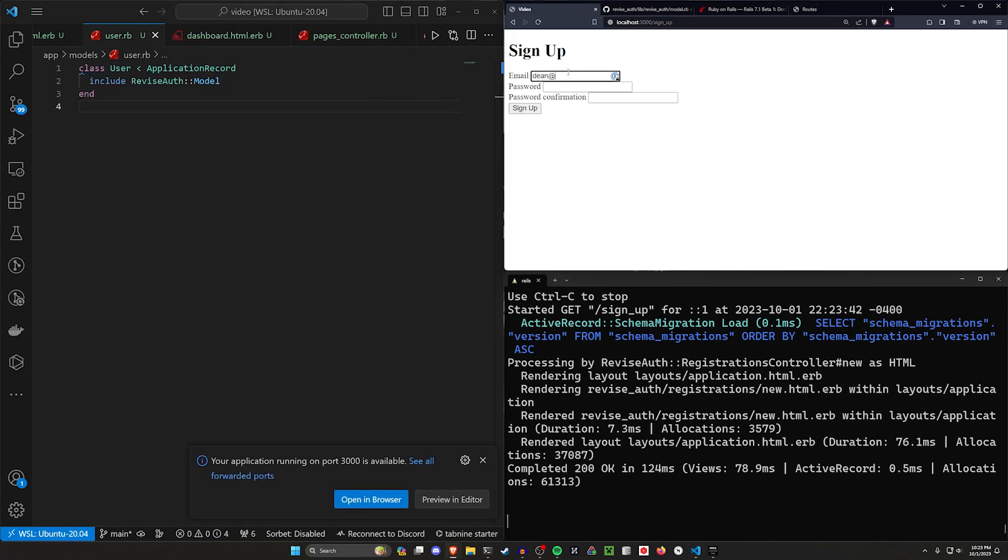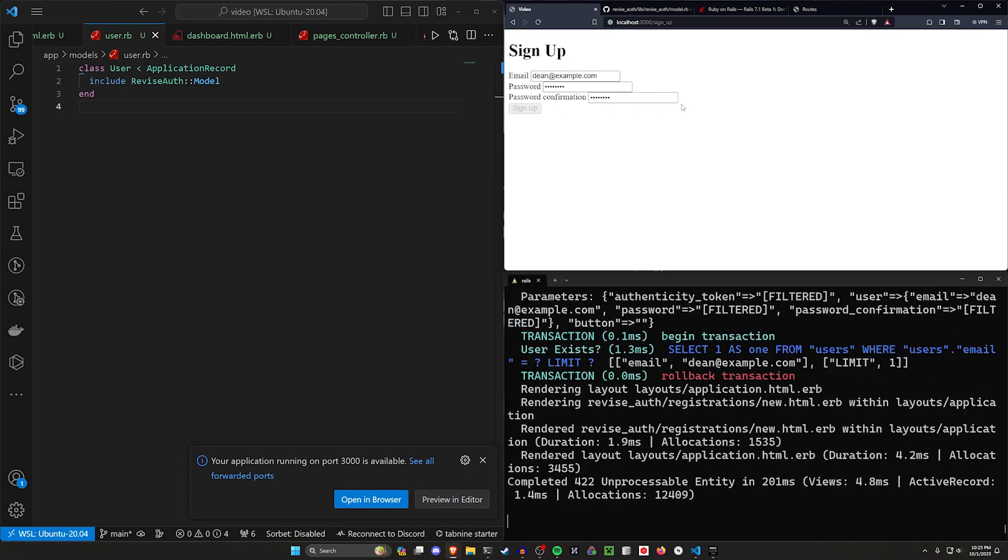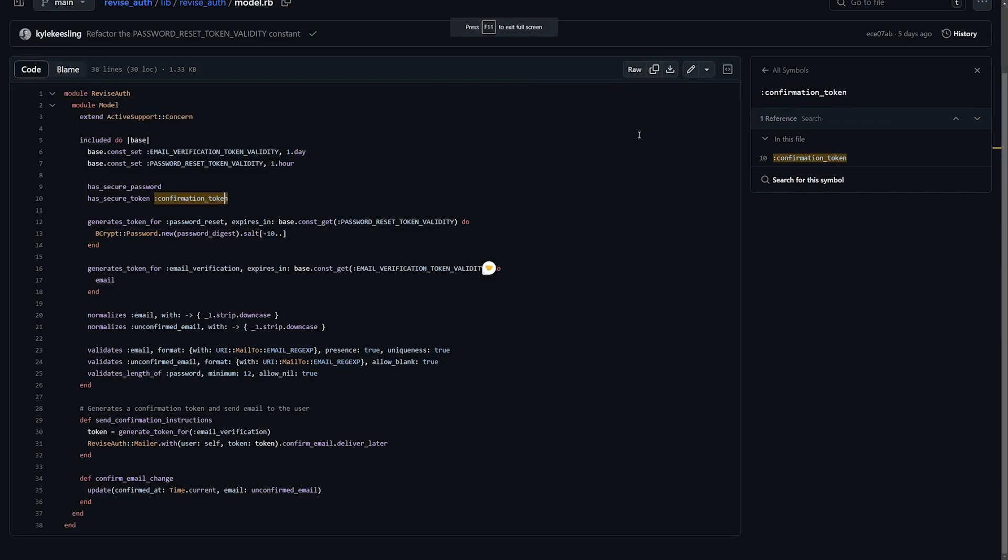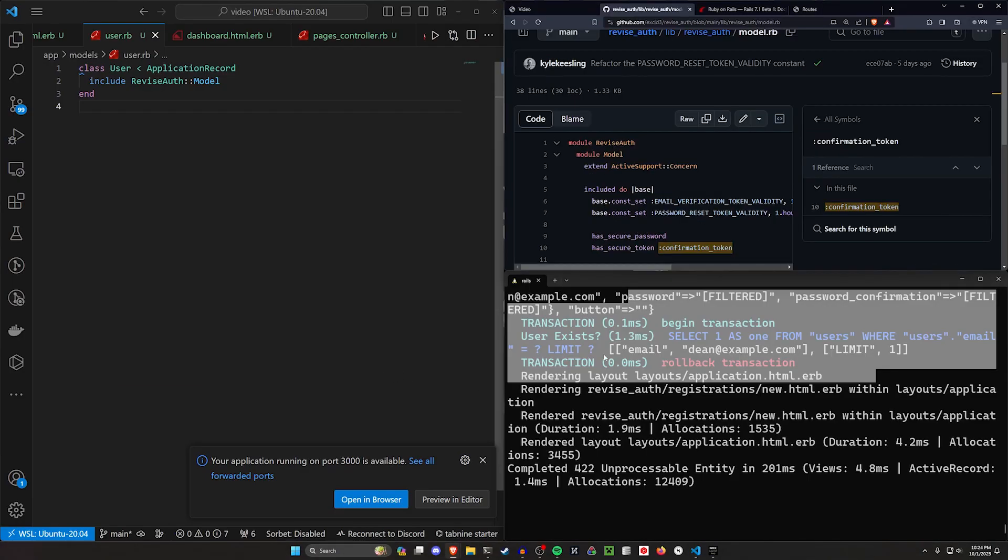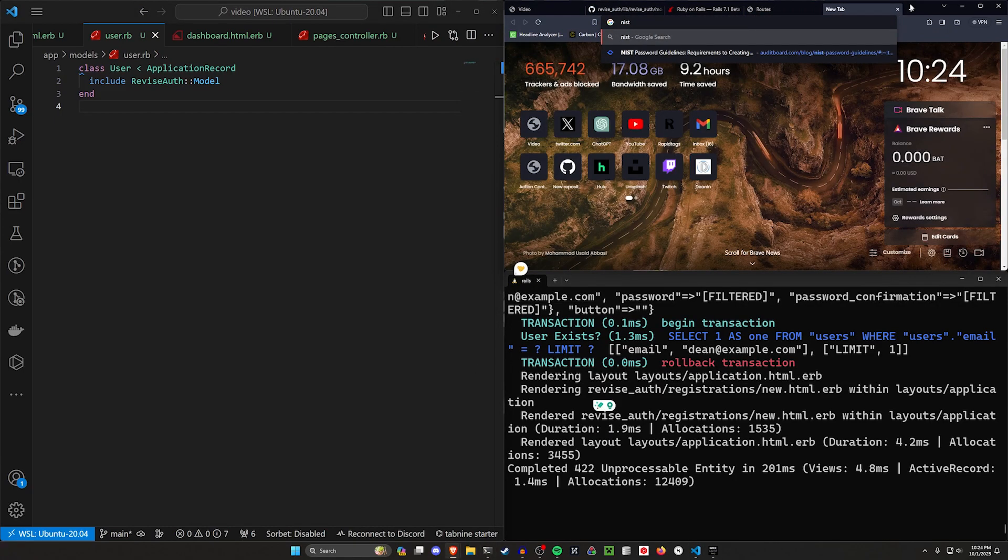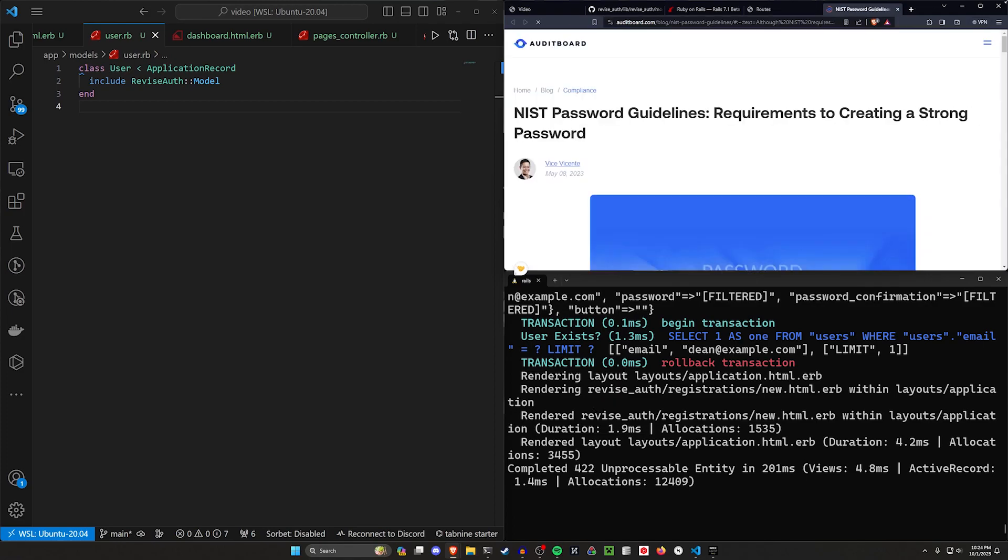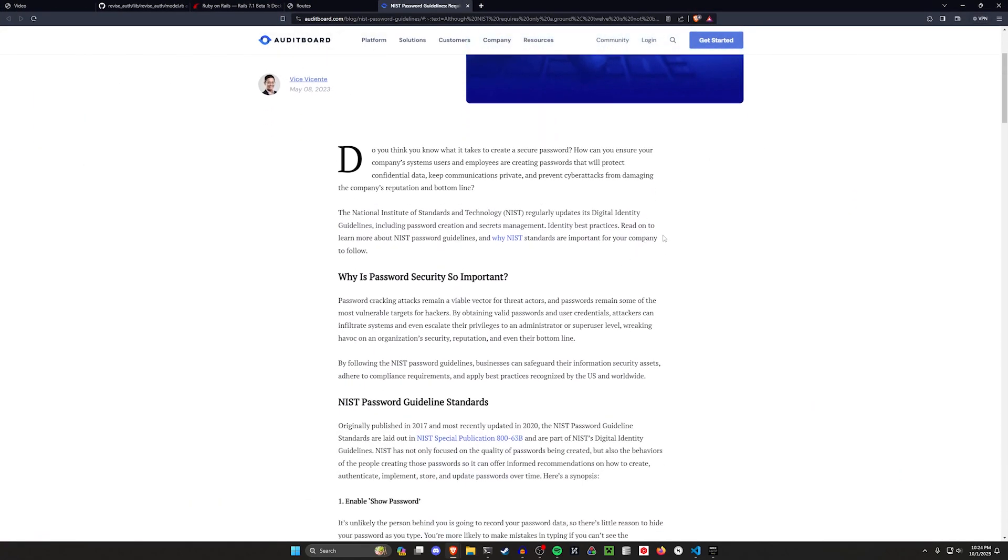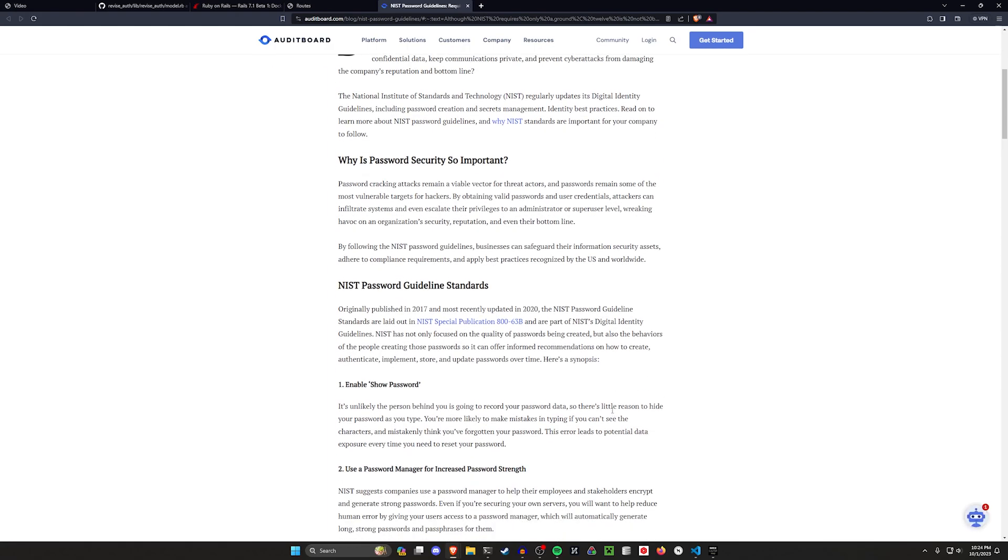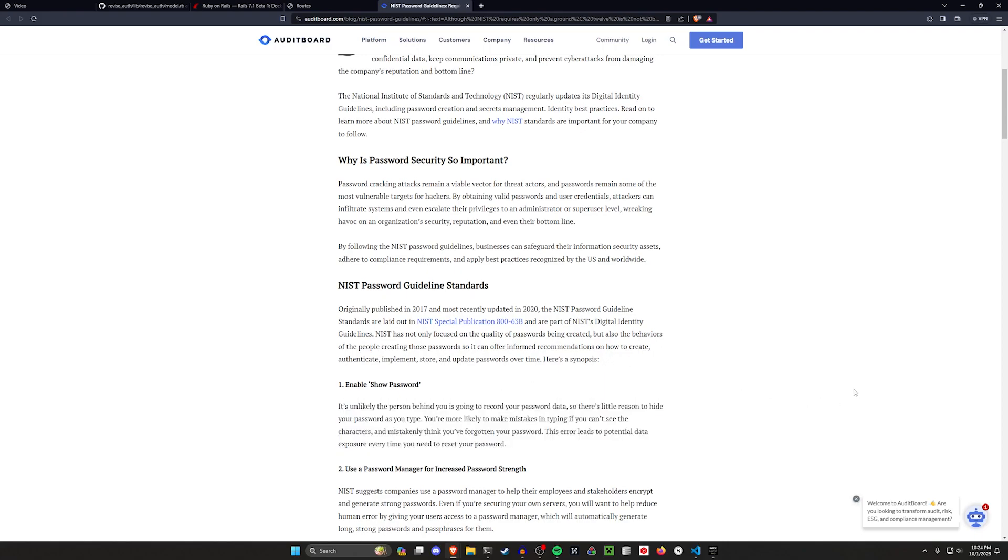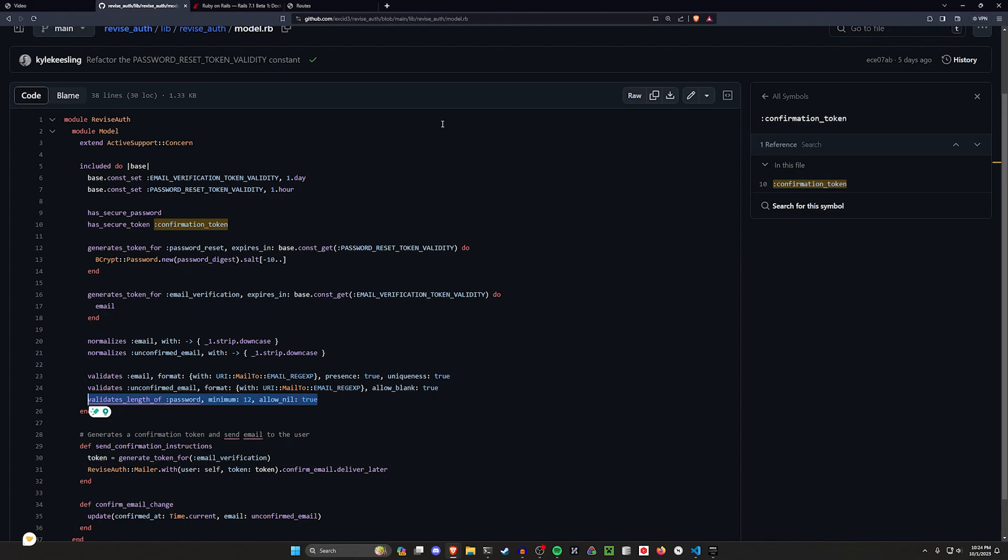Let's do dean at example.com with a password of password. And we should see this fail because the default for the revise auth, I believe, is 12 characters. Which we can see right here. Validates length of password 12 characters minimum instead of the default of 8. And that's generally because currently, I believe, NIST password requirements. I think the standard, the minimum standard, is 8 characters. But what they're advising people to do moving forward is to increase the minimum length of the password because it's generally more secure to have more characters than it is to have symbols added.